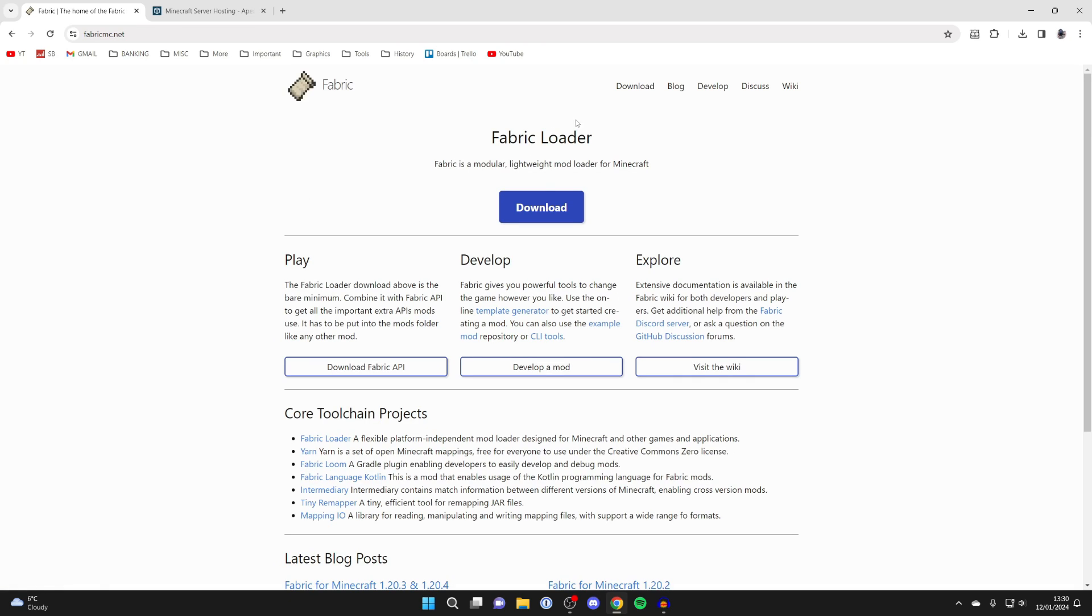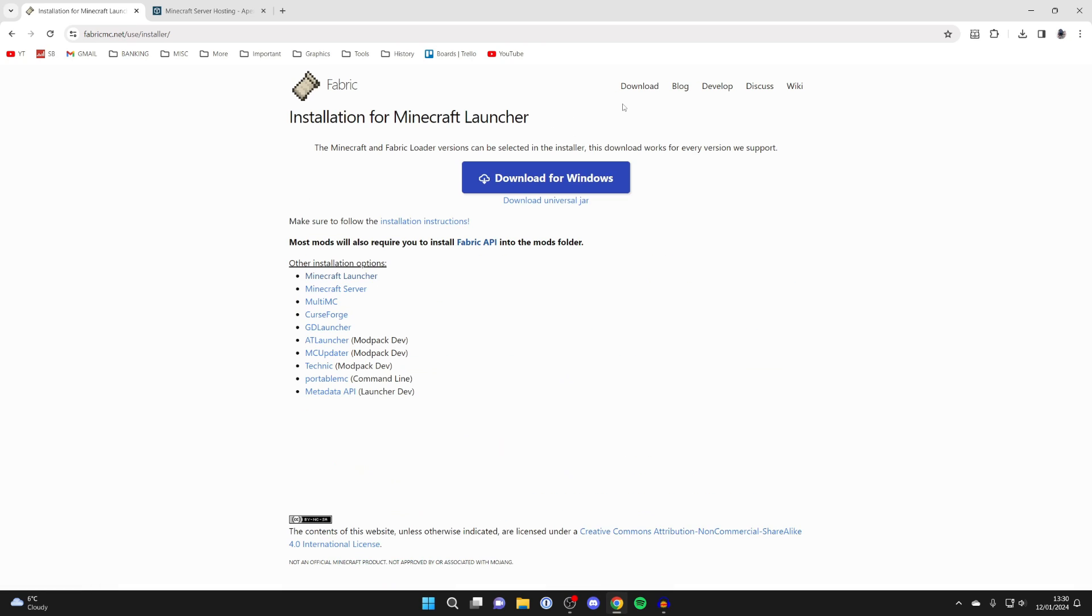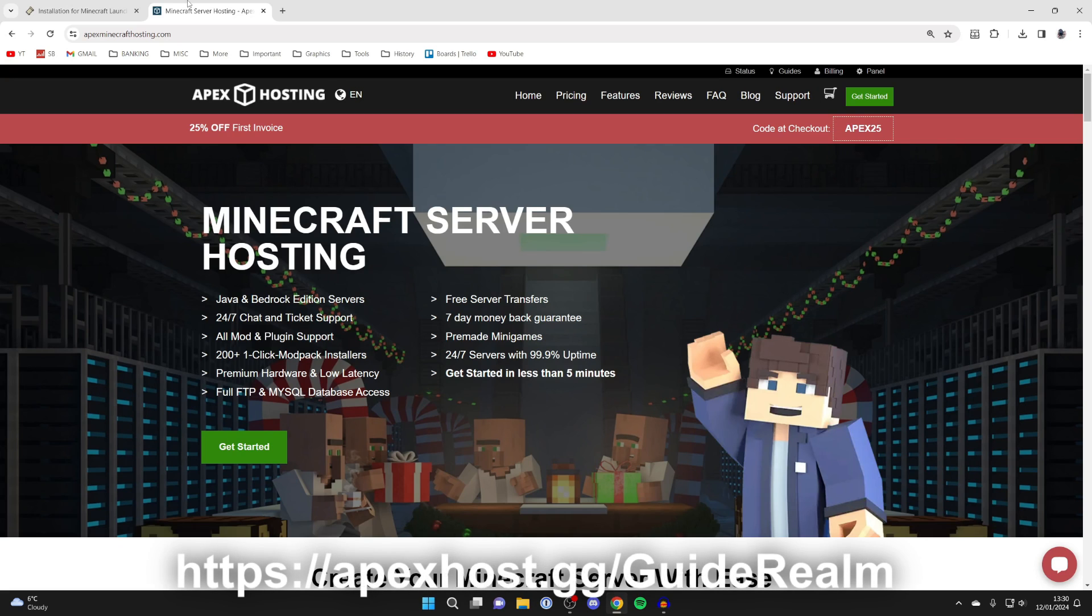Go to the top and click on download, but just before we get any further, a big shout out to our sponsor Apex Hosting.